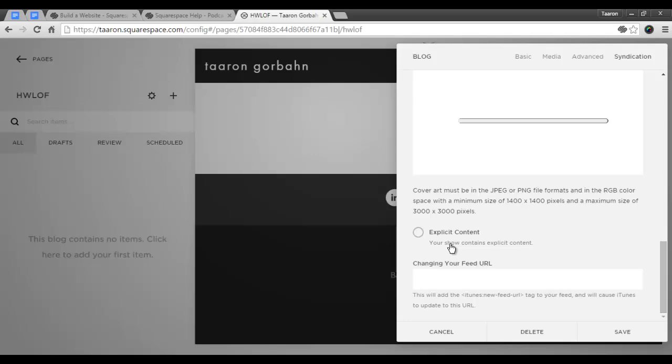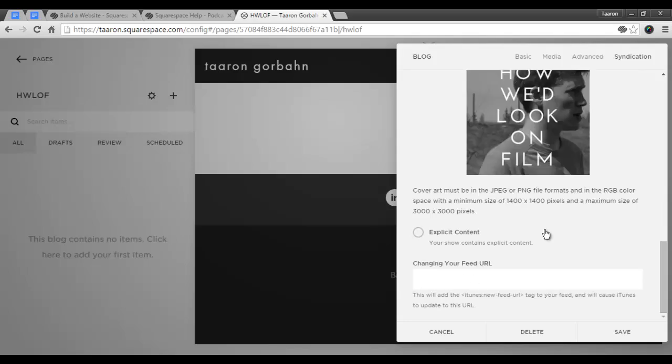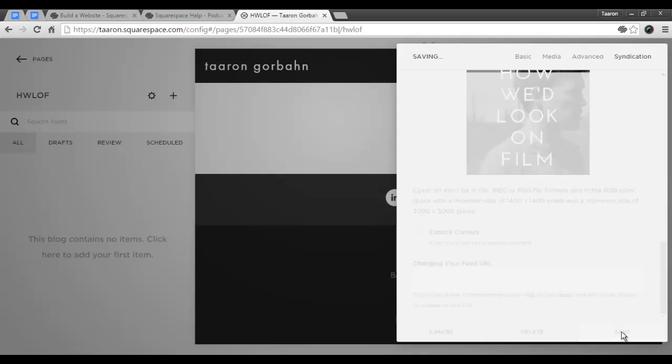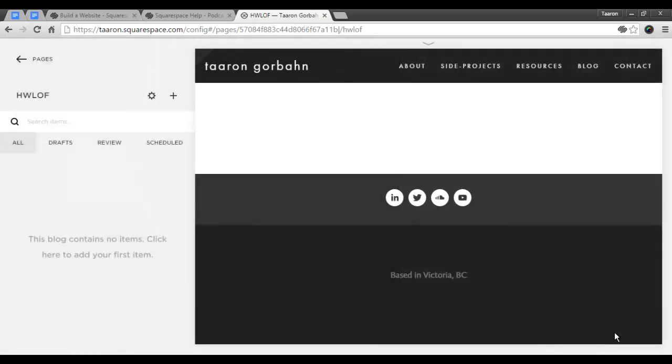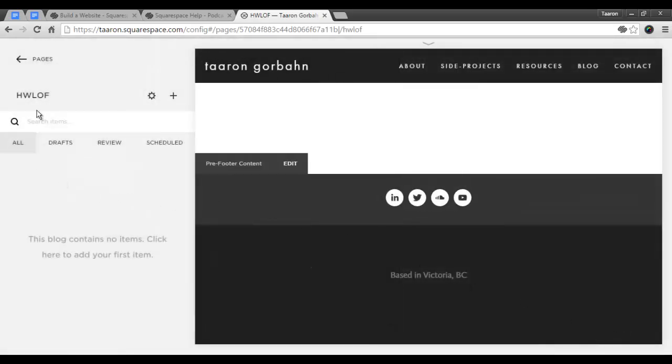Here you can select if your show has explicit content, and this section is reserved if you're actually moving your feed from an old feed to Squarespace. So now we'll save it, and now we can create our first podcast episode.